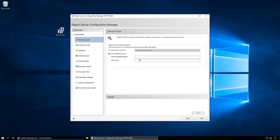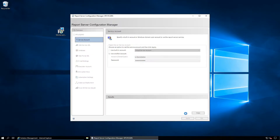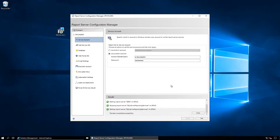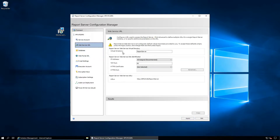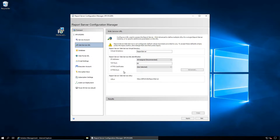First, configure the service account. I am going to configure the service account and apply. Task completed successfully. For the Web Service URL, the virtual directory is 'Report Server' — this is fine. This is the port. If you want to configure a secure HTTPS site you can define the port here and issue the certificate in IIS, then select it from here. For now I will use HTTP port 80. Click Apply.